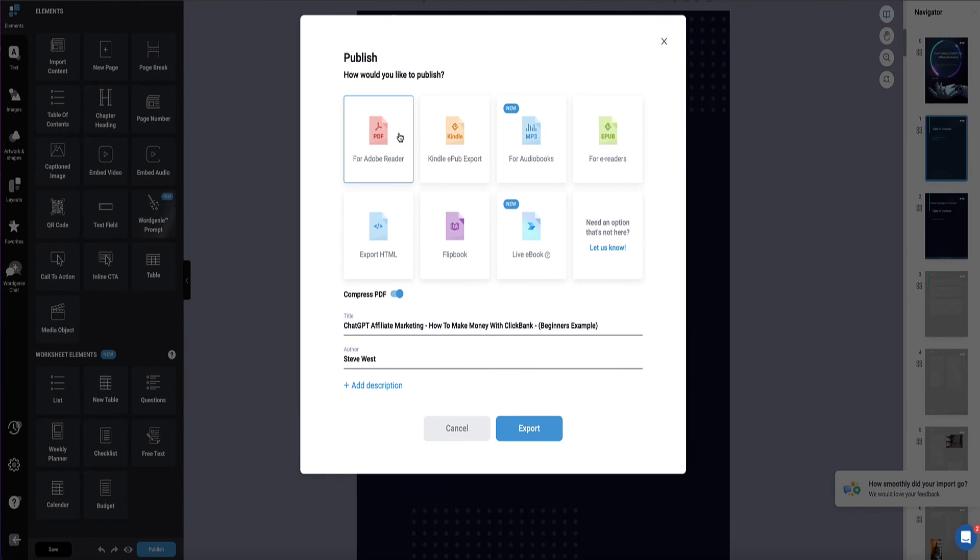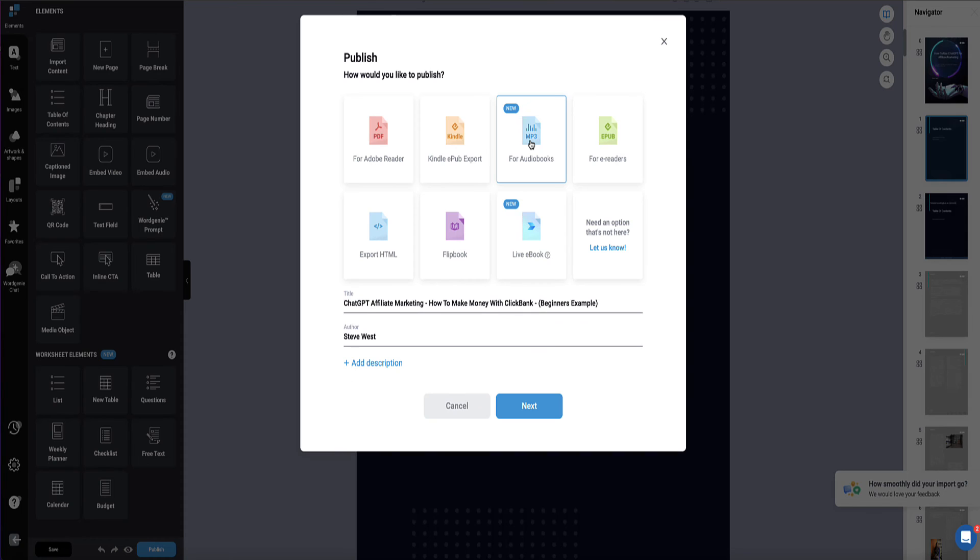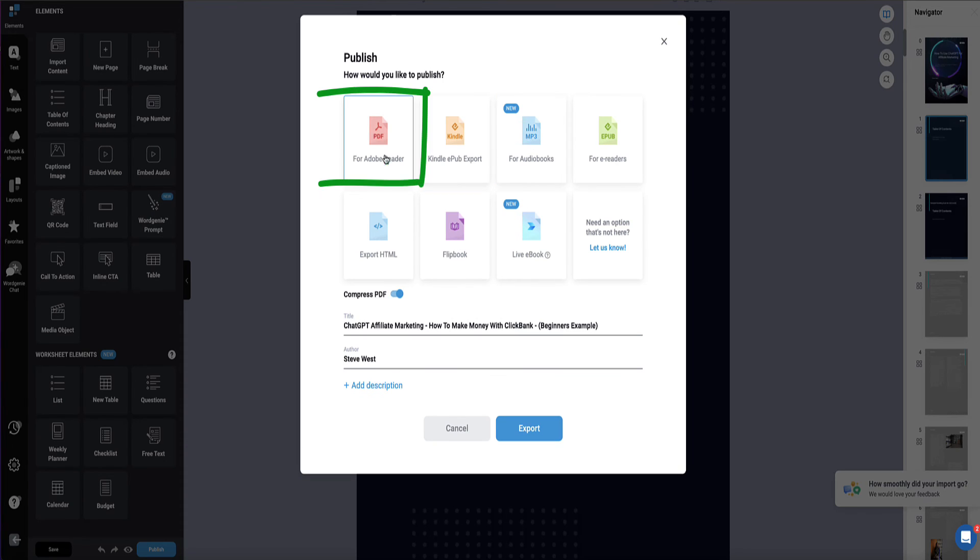And then we can choose to publish it as a PDF, turn it into a flip book, create a live ebook, publish it directly to the Amazon Kindle store, publish it as an ePub, or now even turn this ebook into an audiobook. So I'm going to select PDF and click export.